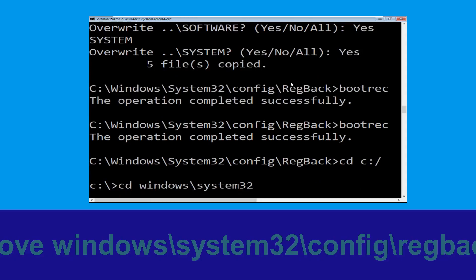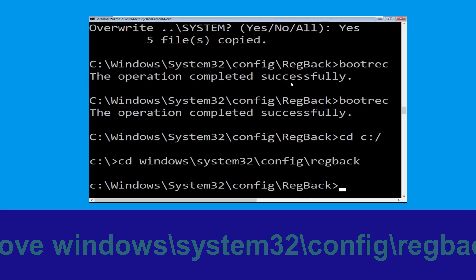Now type cd windows\system32\config\regback and simply hit Enter to execute this command.